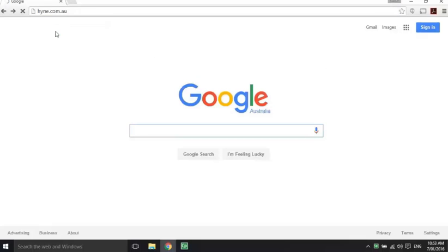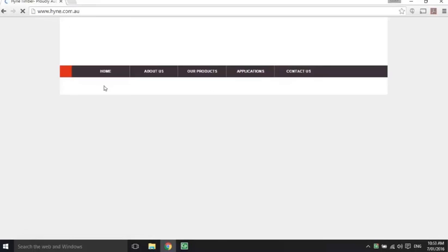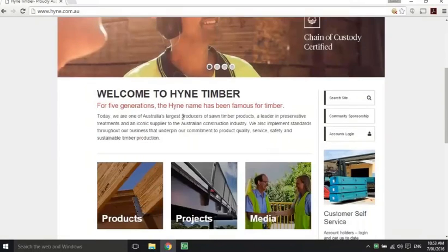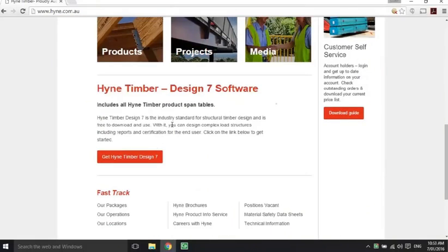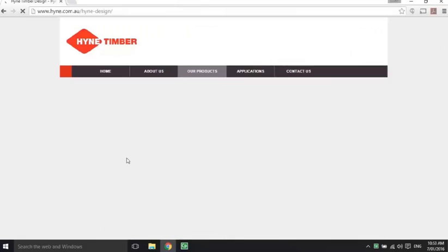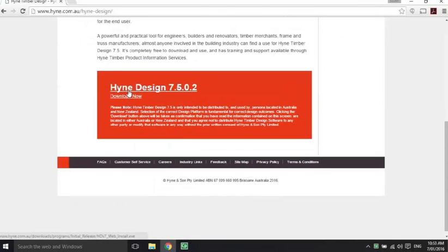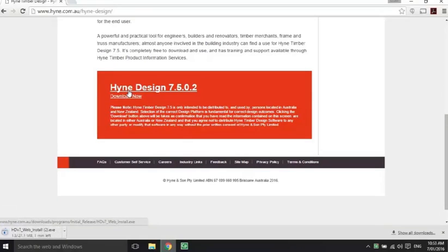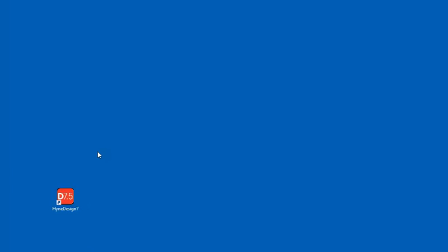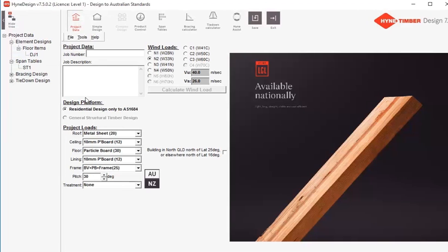That'll take you straight to the Hein website. Scroll down to the Hein design software, click on 'Get Hein Timber Design 7', scroll down to the download area, click 'Download Now' and your download will start. Once you've downloaded and installed the software, you'll find the shortcut on your desktop and you can just double-click on that to open it up.